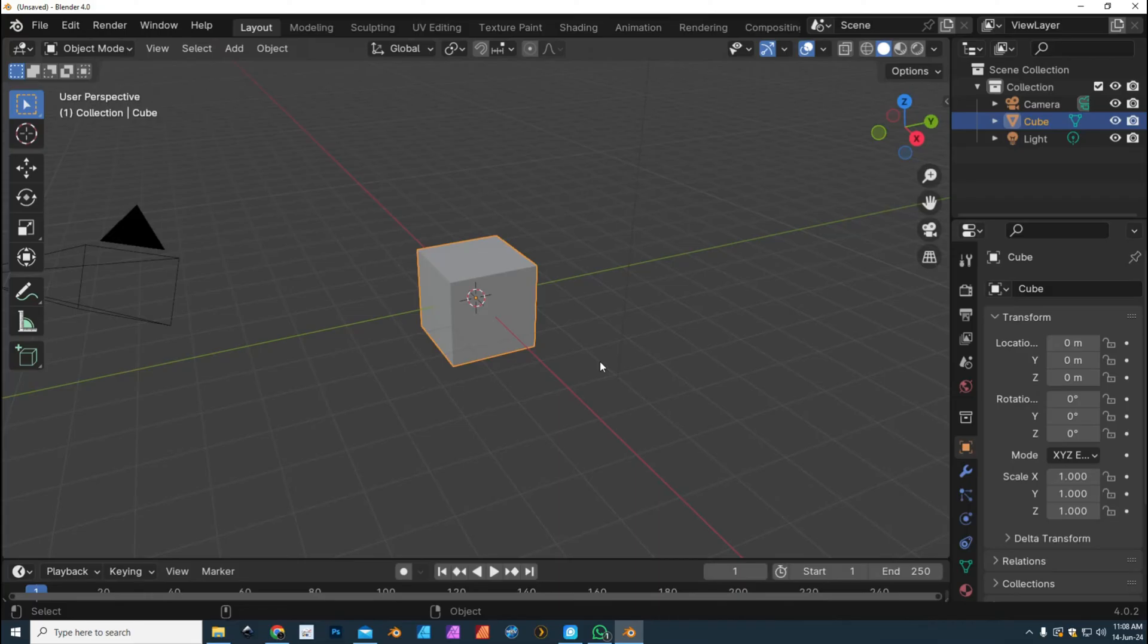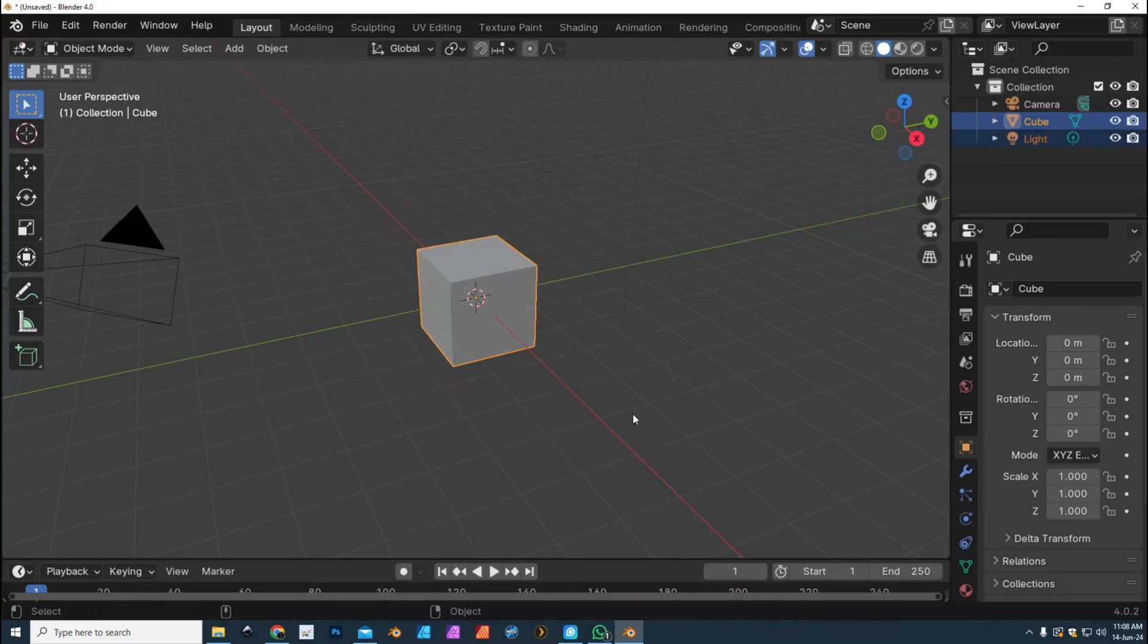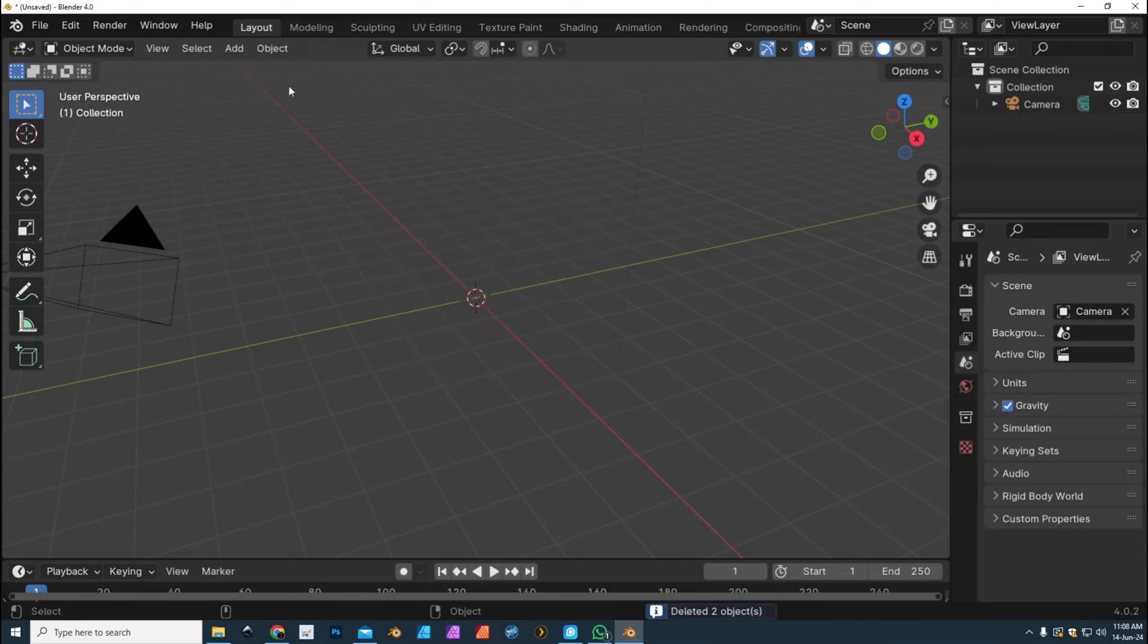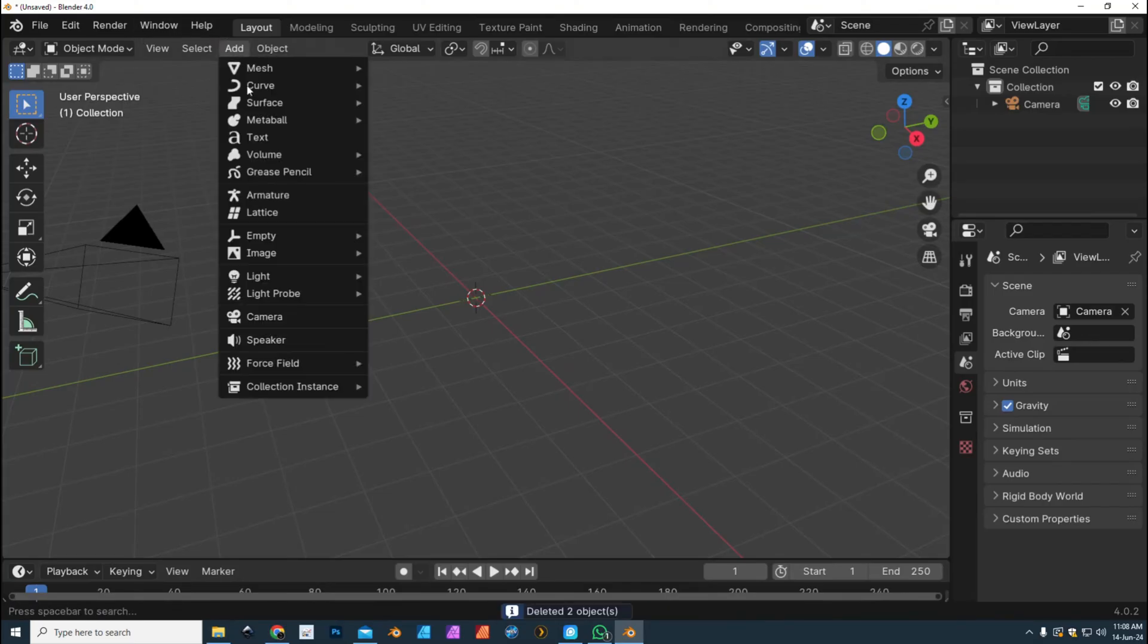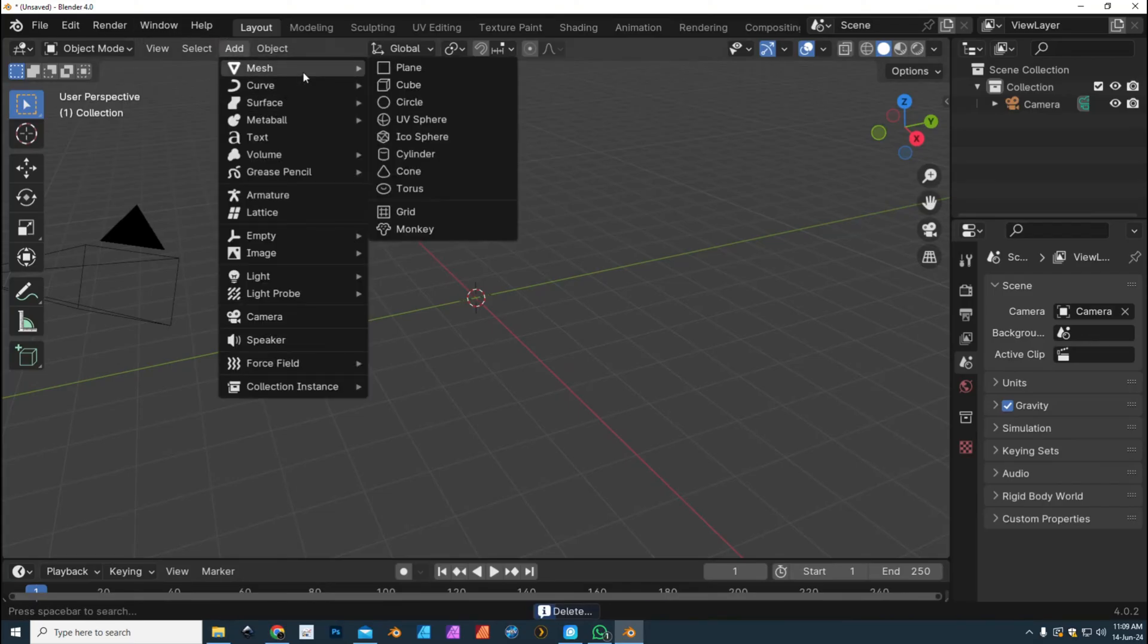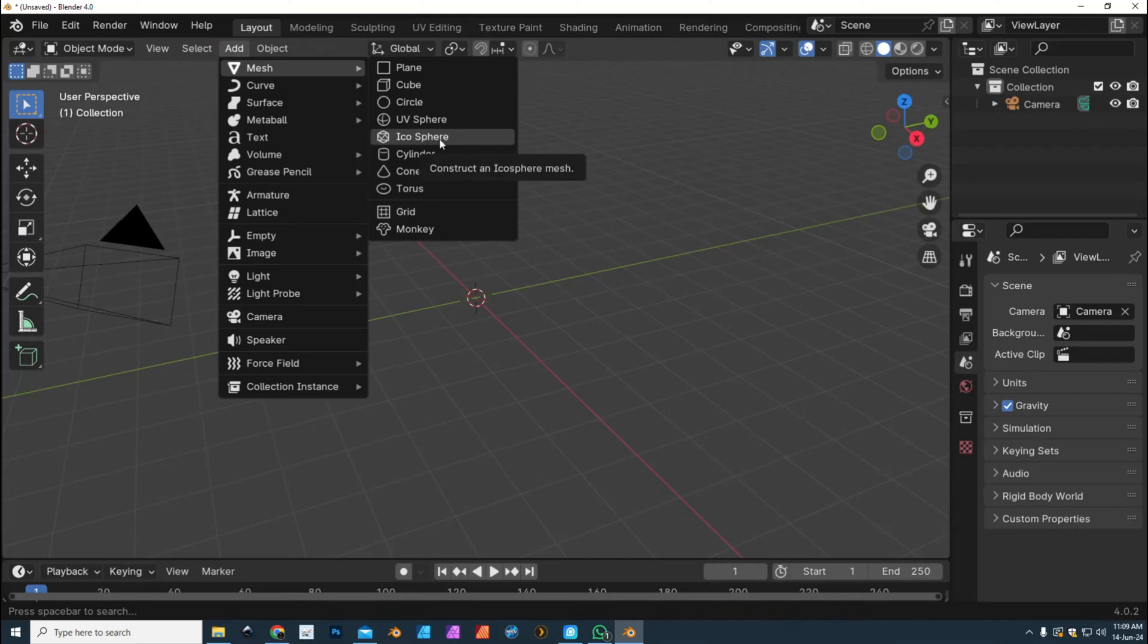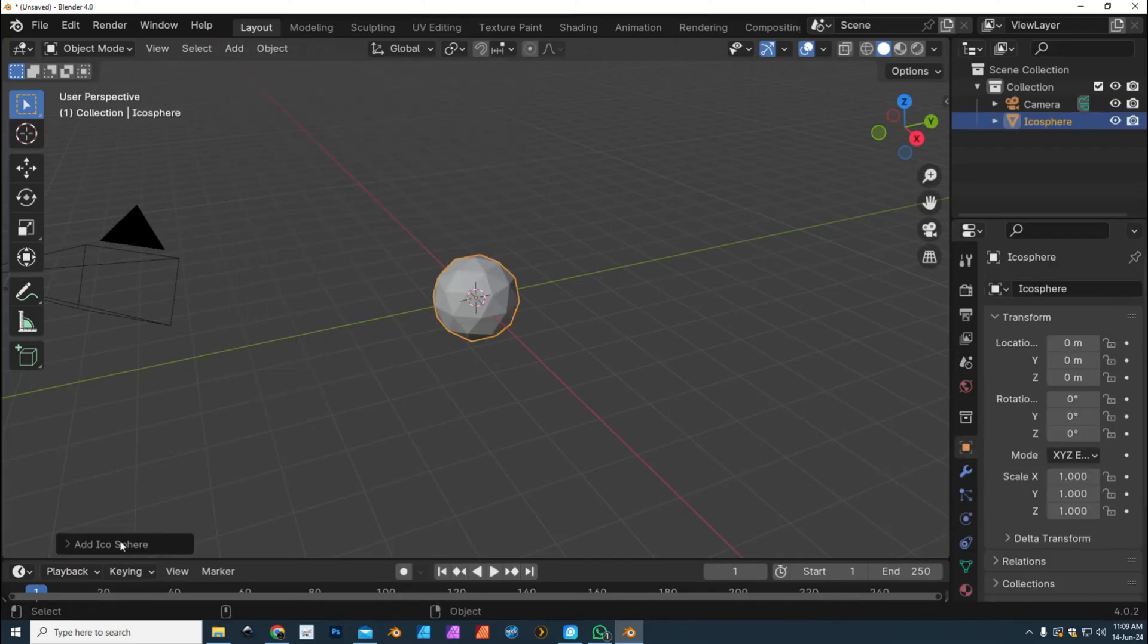So if you're familiar with Blender, then you know that if you want to select backfaces it can be a problem, and I'll show you what I mean. We're gonna get rid of this default cube. We're gonna go up here to Add, go to Mesh, and let's do an icosphere.